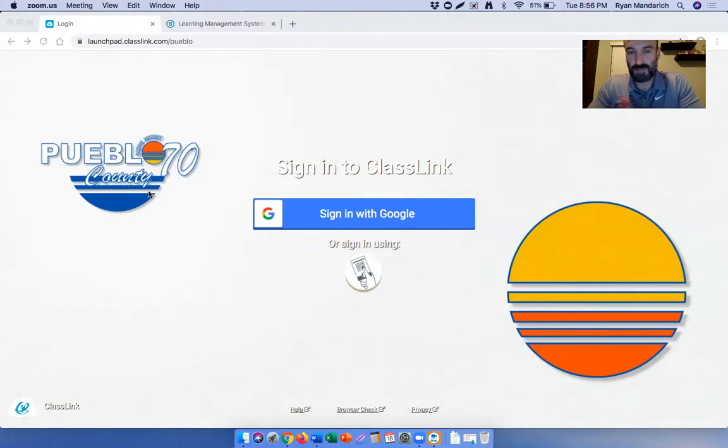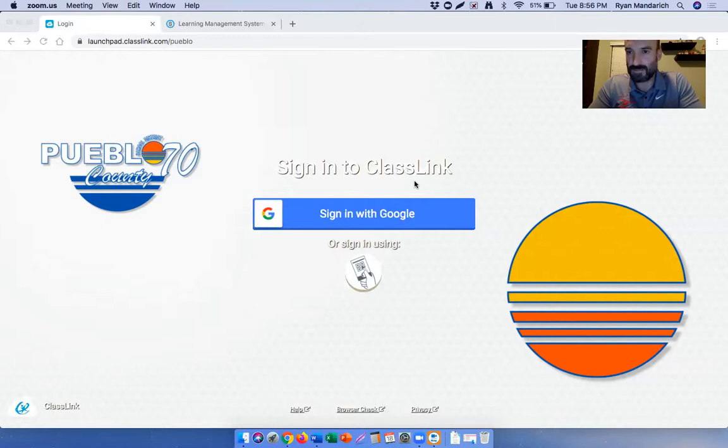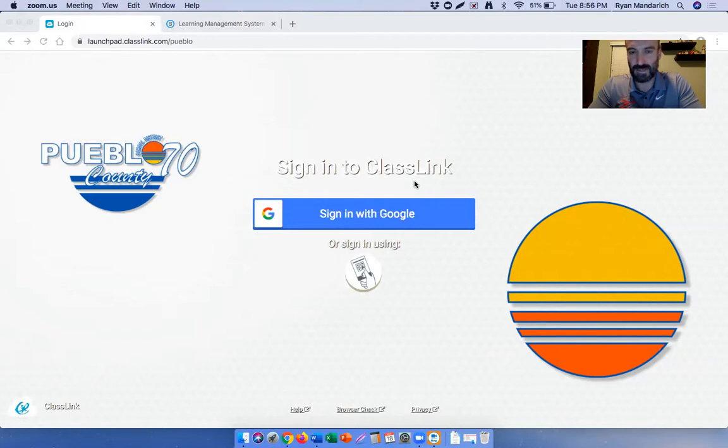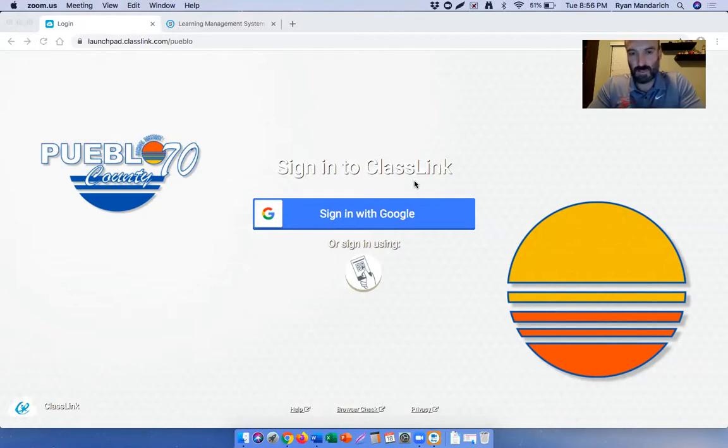Once you get in, you should see this screen. It's the launchpad and it's a sign into ClassLink. ClassLink is kind of like a cell phone. On your cell phone, you have the apps on the screen and you're able just to access those different applications by just clicking on the button. That's kind of what ClassLink is. It's kind of an easy way for the kiddos to access all the programs that they're going to be using with remote learning.